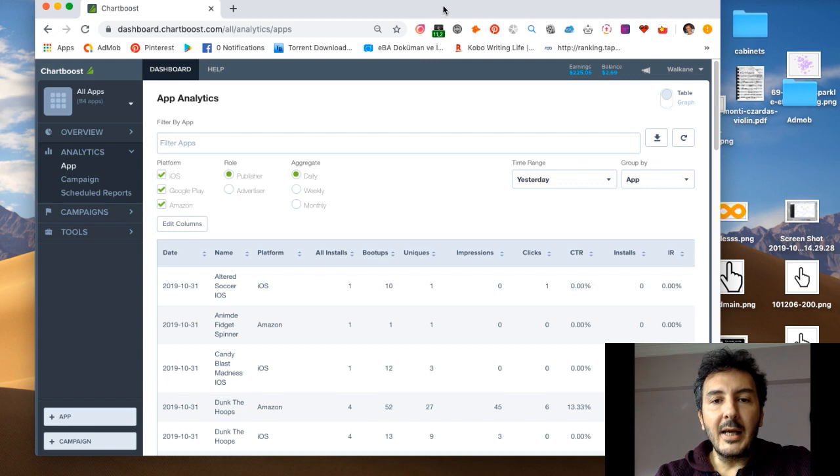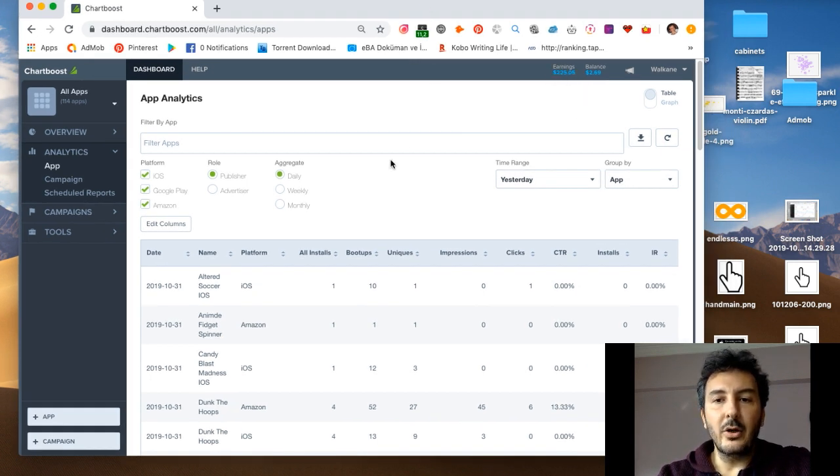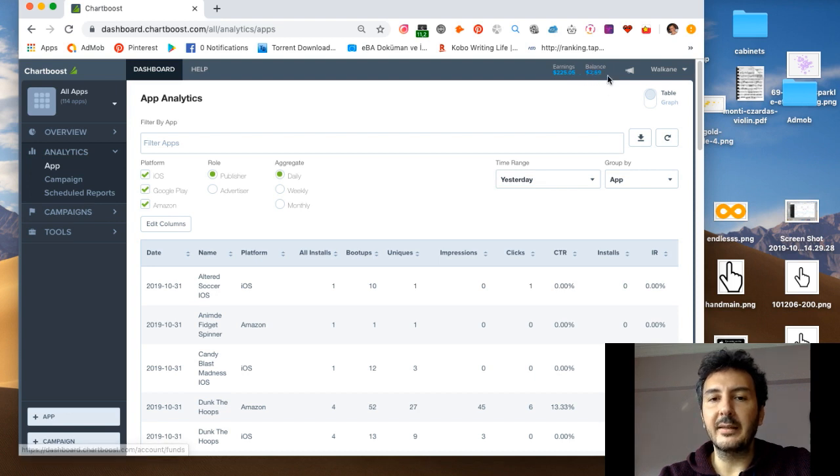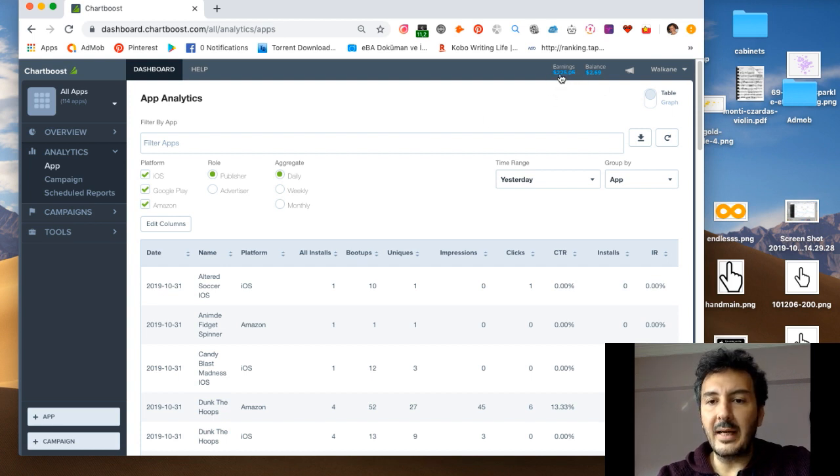Secondly, you need to have at least a hundred bucks in your advertising balance. I have like two something left from my last campaigns.